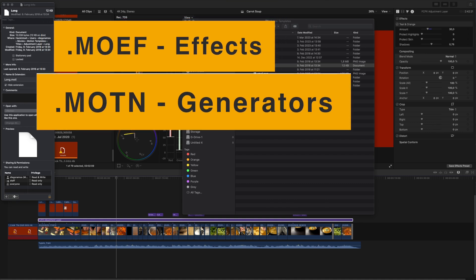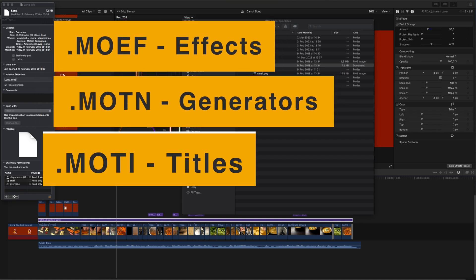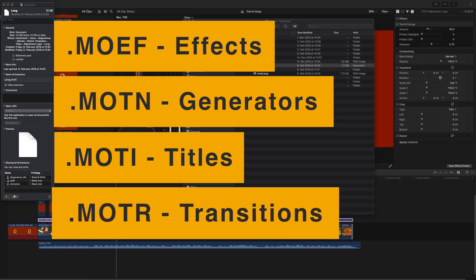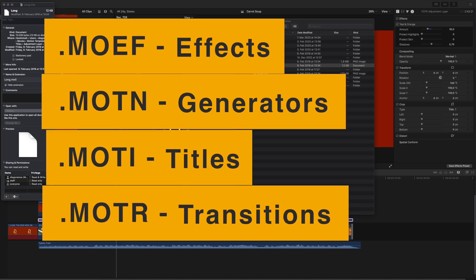An .moef file should be in the Effects folder. An .motn file should be in the Generators folder. The .mor and .moti should be in the Titles folder, and the .motr should be in the Transitions folder. Make sure these are all located in the right folders.